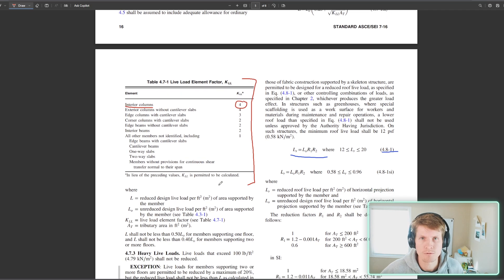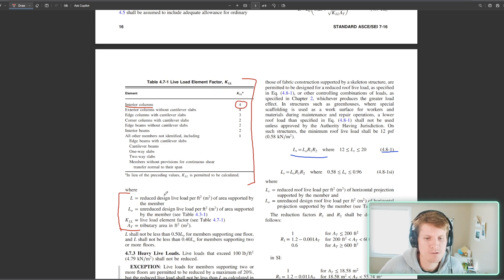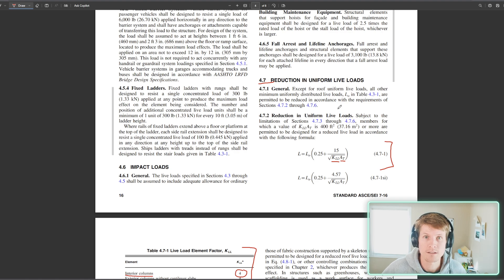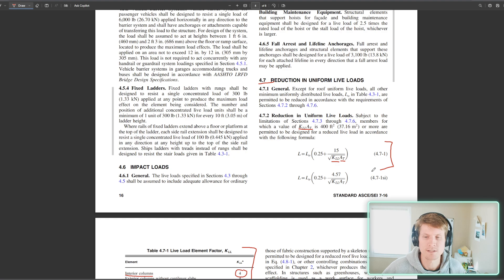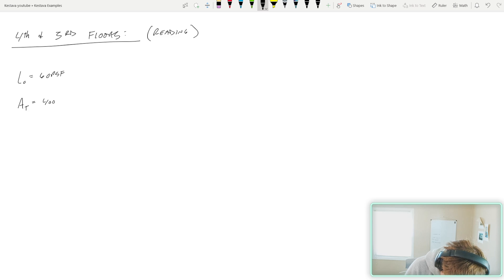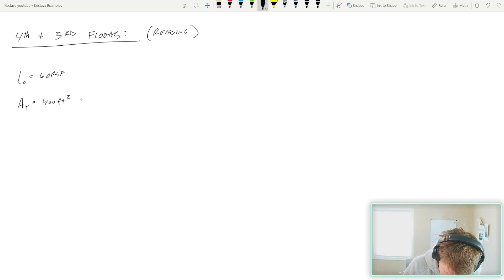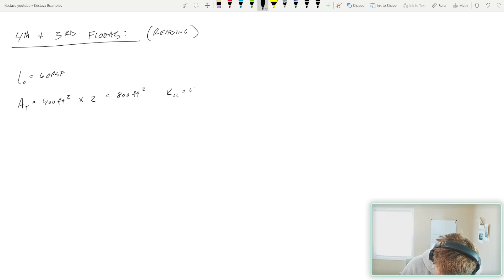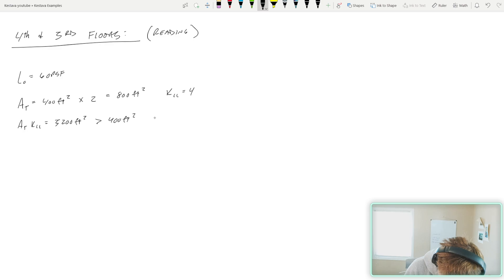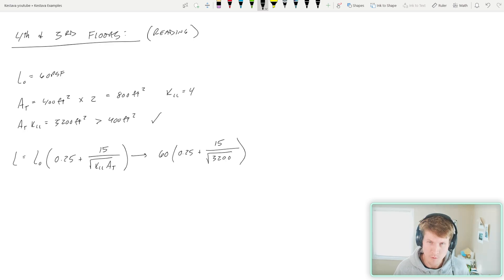So as you can tell, KLL is dependent upon the element with which you're designing for and trying to reduce live load to design that element. We have an interior column, which means we have a K LL of 4. One of the first lines, it says, subject to limitation of doing live load, K LL A T needs to be 400 square feet or more in order to reduce live load according to these equations. So let's check that first. A T is equal to, we know, 400 square feet for each floor of the loading type that we're looking at. So that's 400 square feet. And we have two floors of reading room loading, which gets us 800 square feet of tributary area. We know we have a K LL of 4. Those combined get you 3,200 square feet, which is significantly more than 400 square feet. So we know that we are permitted to reduce per that equation. So that's great.